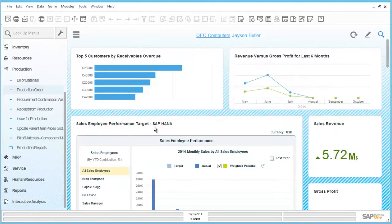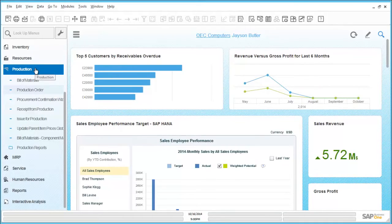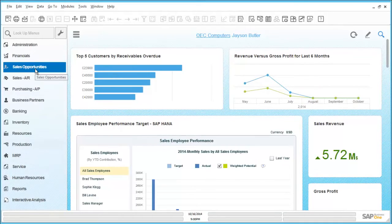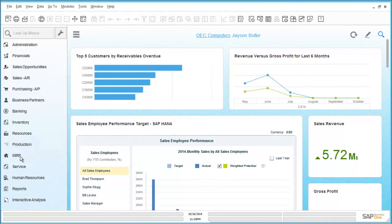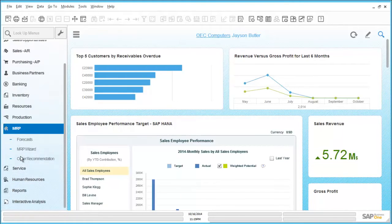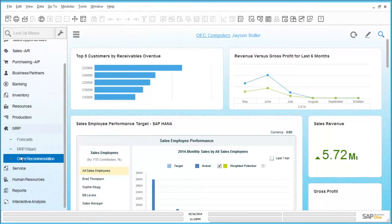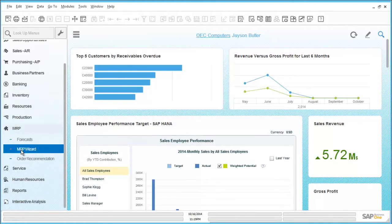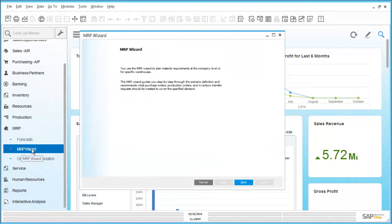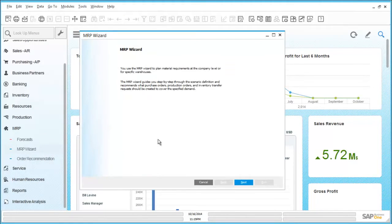With SAP Business One, the tools to easily understand requirements for production and then suggest production orders that can be created to fulfill those requirements are provided in the core solution. On the main menu we can see an option called MRP. MRP stands for material requirement planning.